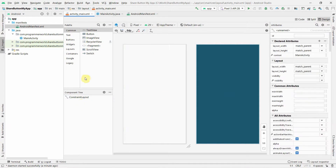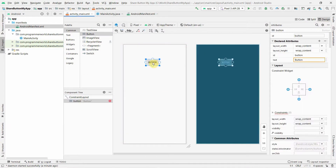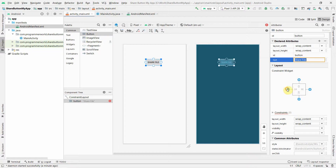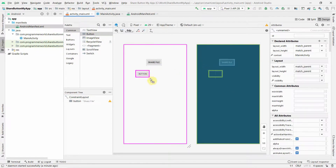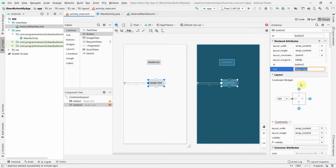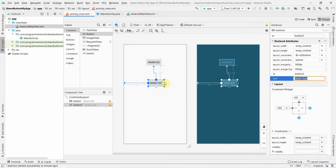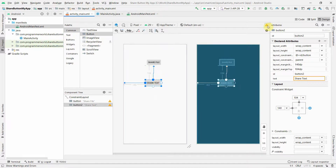For the layout I'll keep it simple. I'll put a couple of buttons - the first button will be to share a file, and the second will be to share text. You can of course make this UI as per your requirement, but I'll keep it simple.